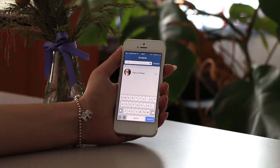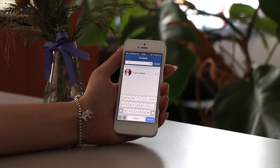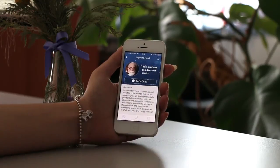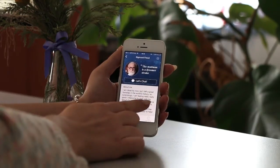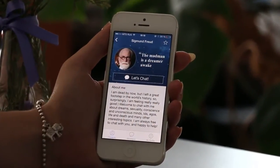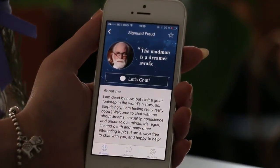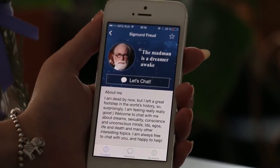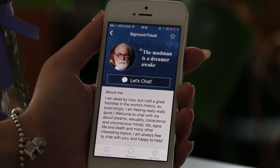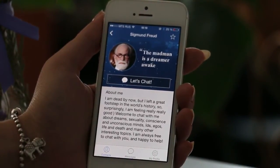We found Zygmunt and we see his photo and name. We can also mark him as a favorite by pressing the star on the right. Let's get inside his profile by pressing on his name. We are inside Zygmunt Freud's profile and we can see his photo, his motto, and a little section where he describes himself to us. But the most important is the 'Let's Chat' button.